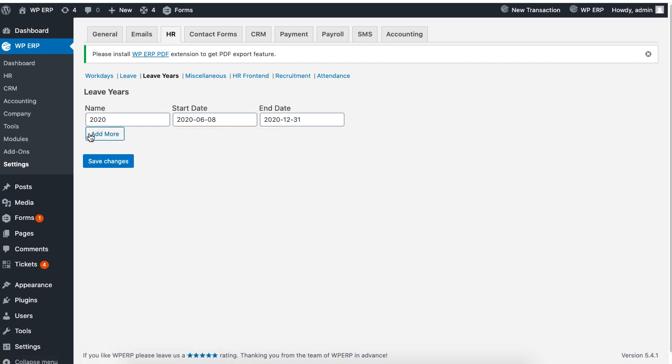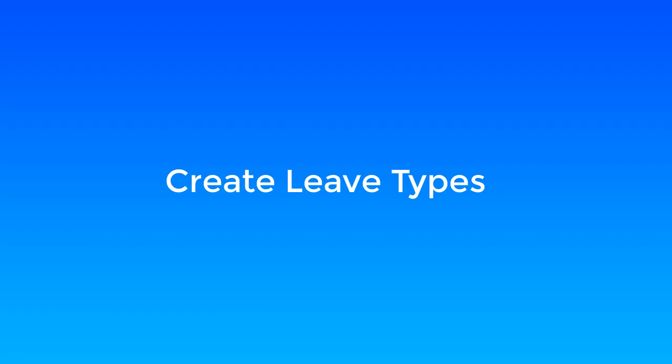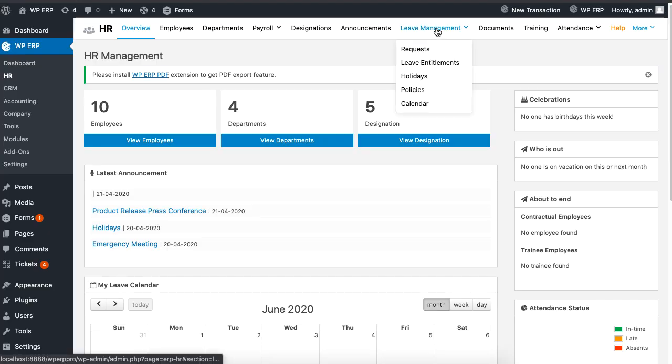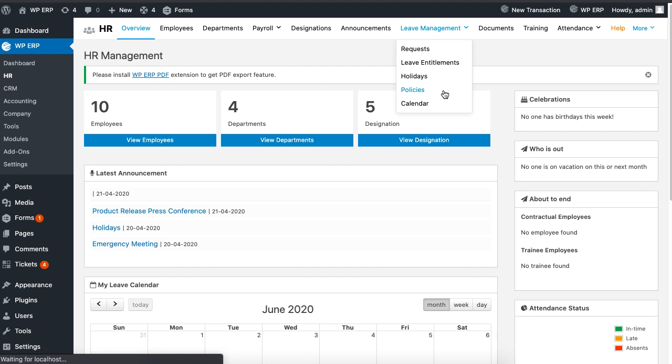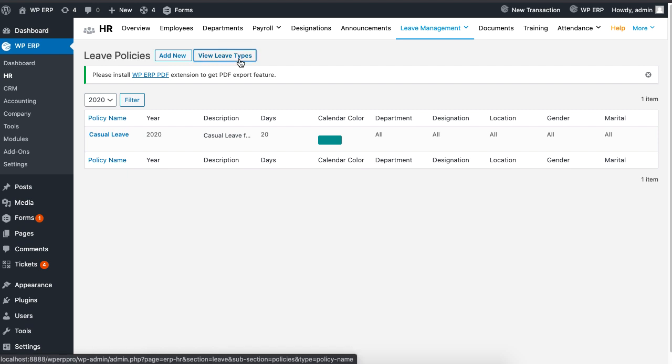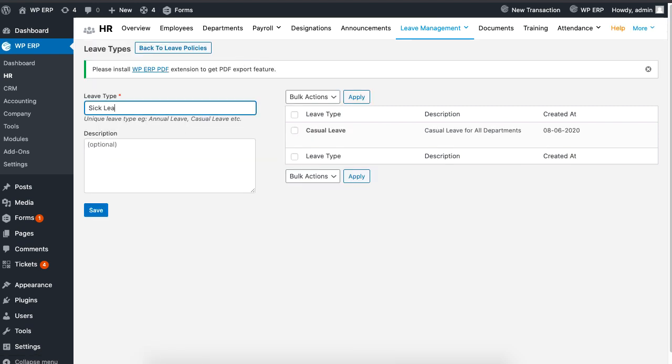The next step is to create leave types. To create leave types, click on policies under leave type management and click on view leave types to set your leaf type in advance. In this case, we are creating sick leave, maternity leave, and casual leave.